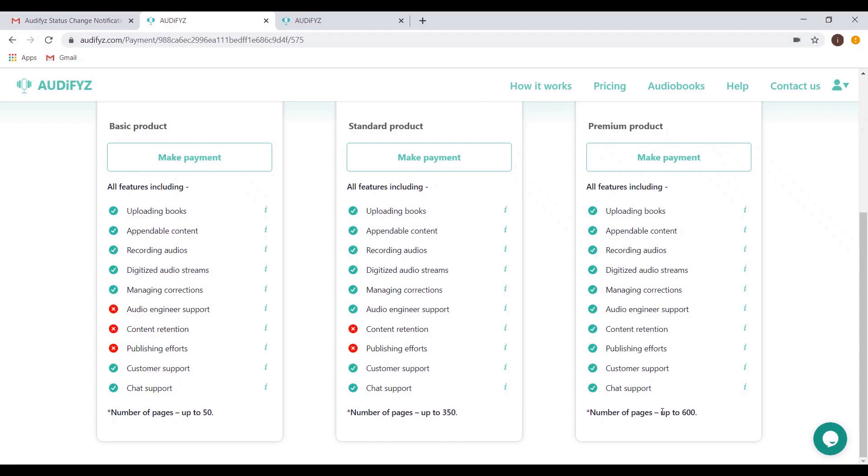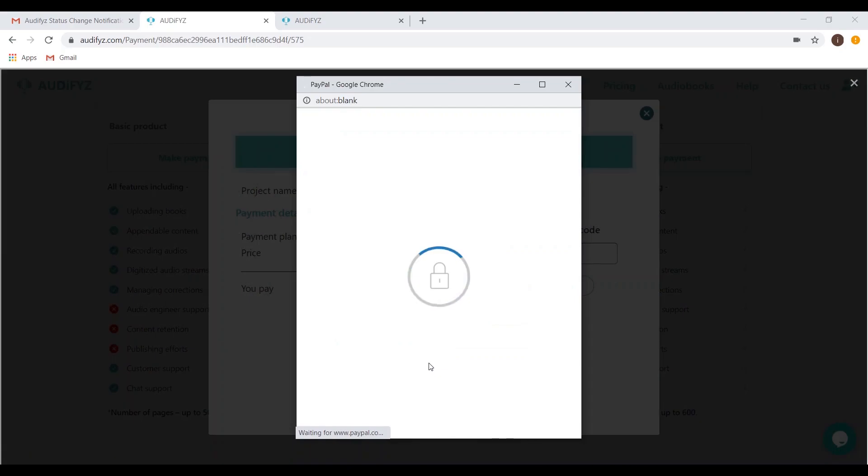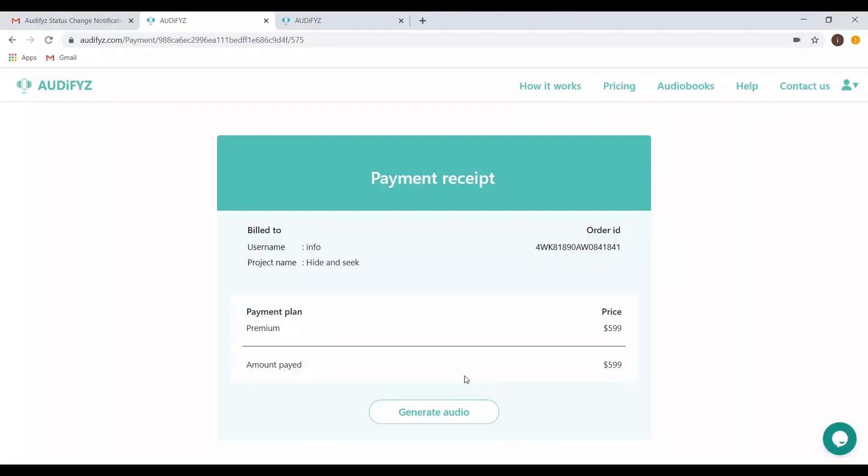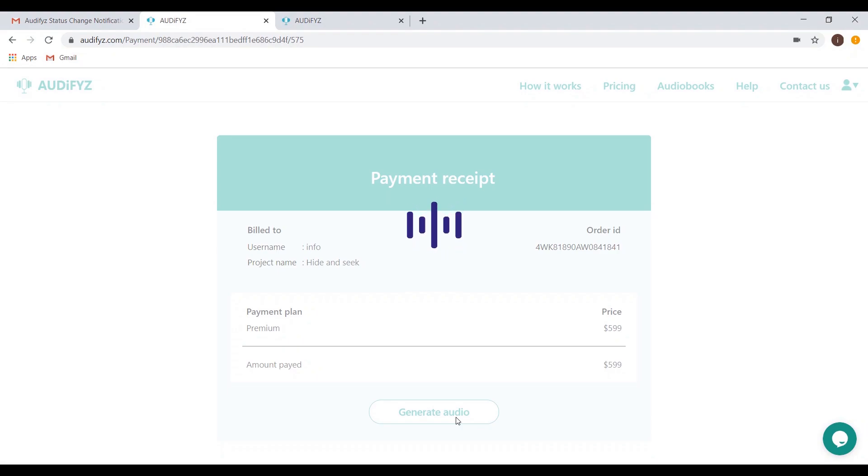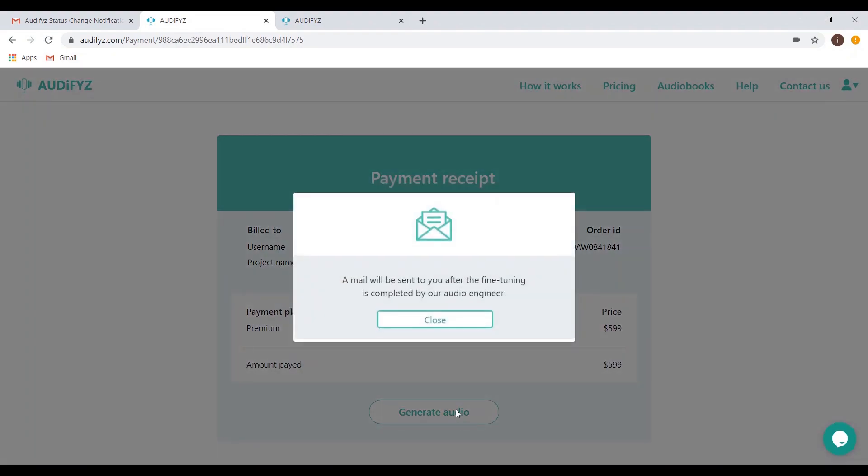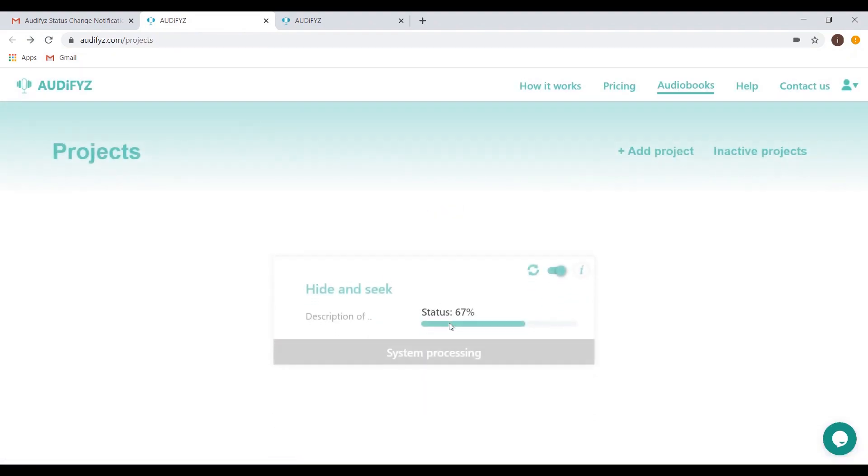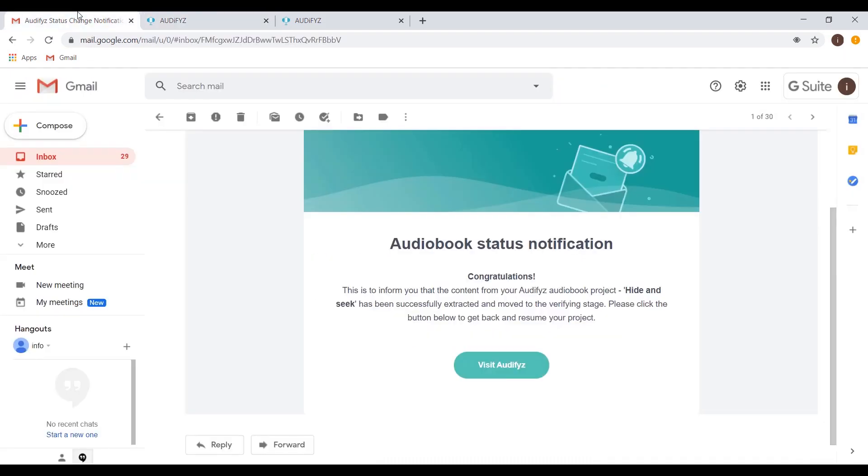After your selection, you can choose the desired payment method from the two options that are provided, PayPal and credit or debit. Click the Generate Audio button to submit the audio files to our audio expert. A prompt pops up conveying the same and letting you know that an email will be sent once the audio files are ready.